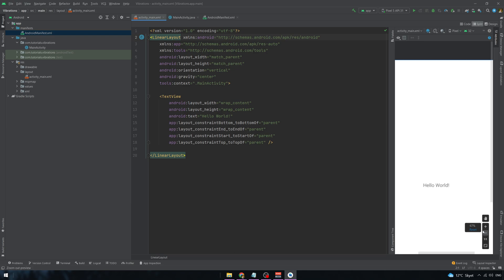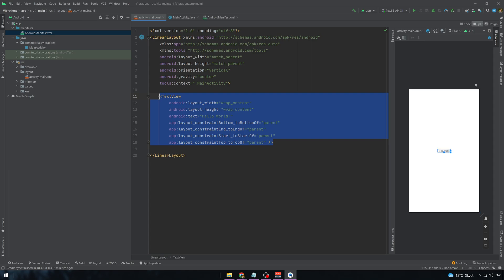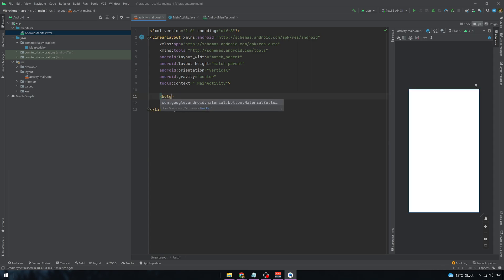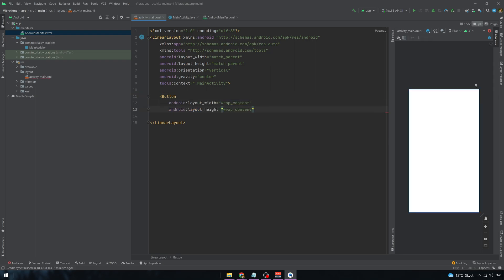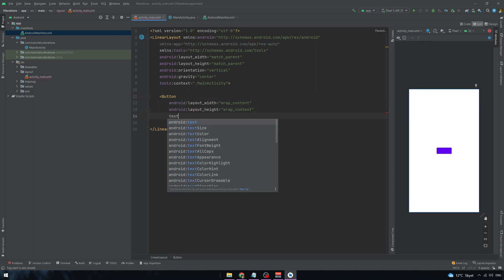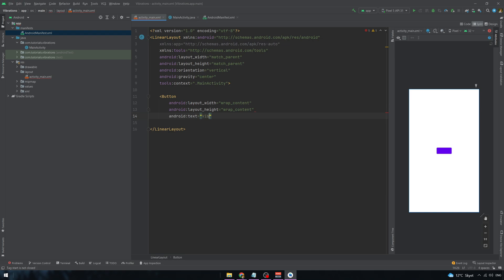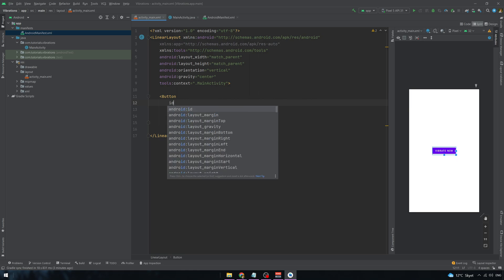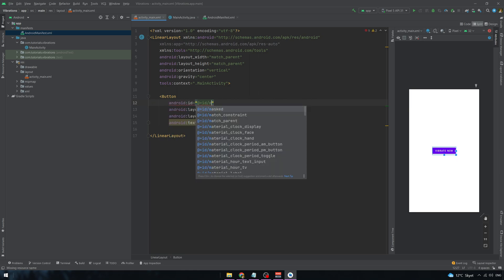Now I would like to make this device a little bit smaller and I want to put a button here which will just state vibrate now. Okay, that's it for our layout. And we just have to also put an ID to it. So one more thing and we are done with the layout.